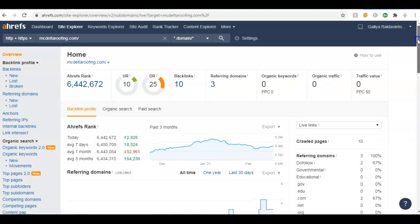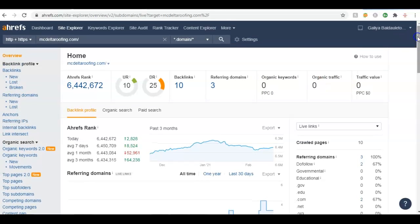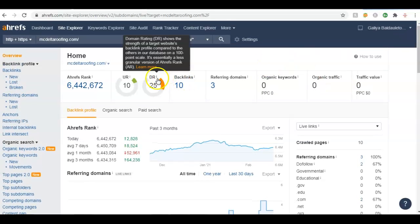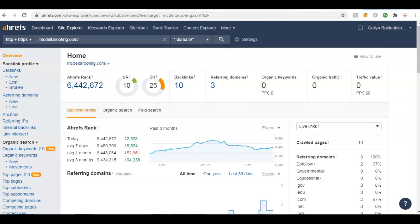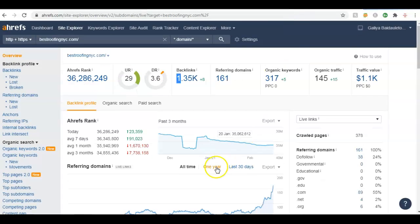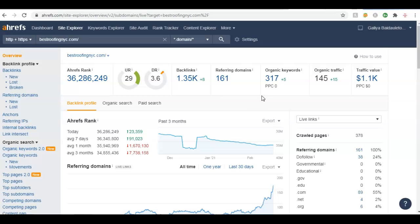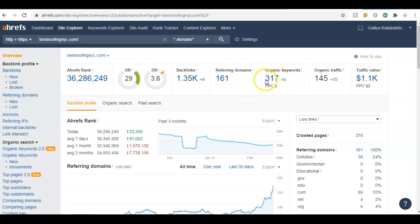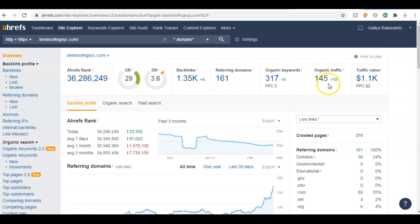So to put this into comparison, I pulled up another company in New York City which was on the first page of Google, and this is what their Ahrefs looks like. As you can see, it's a pretty significant difference. They've got 1,300 backlinks from 161 referring domains, they're targeting 317 keywords, and they're getting at least 145 people clicking on their website every single month. And as you can see, it's increasing monthly.